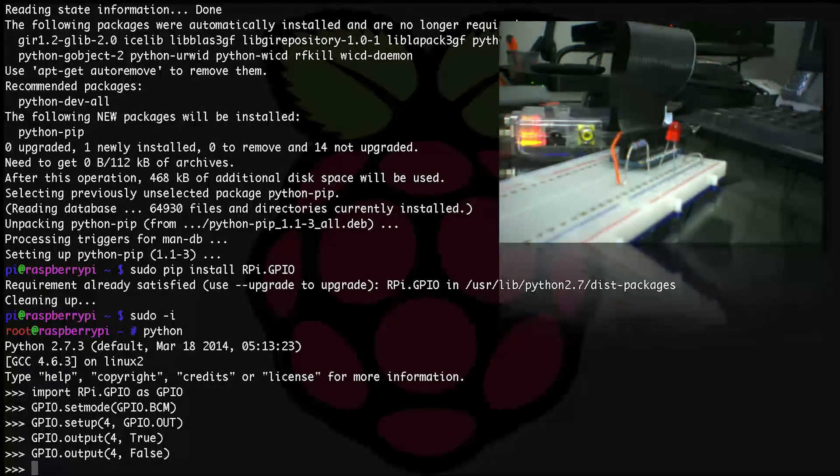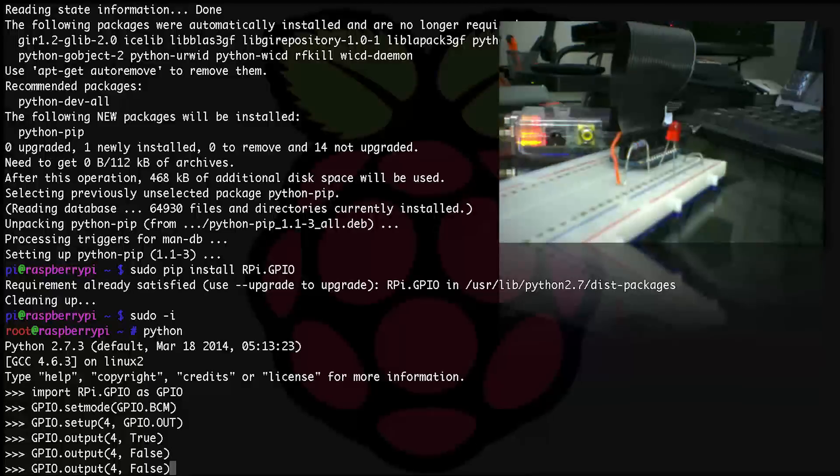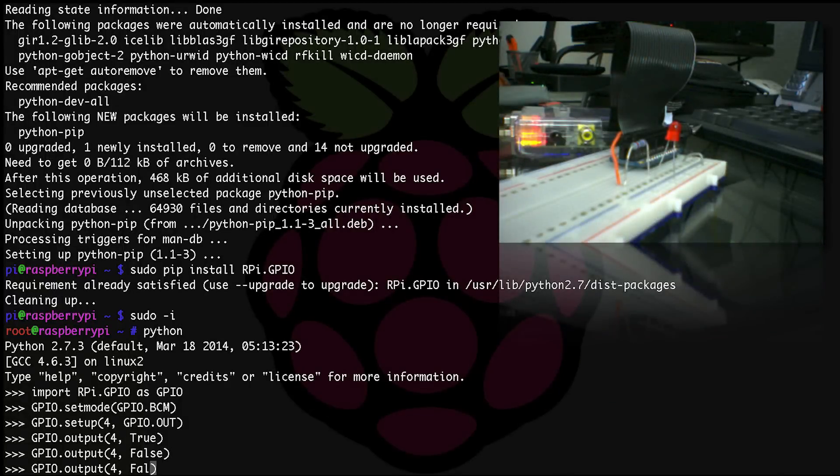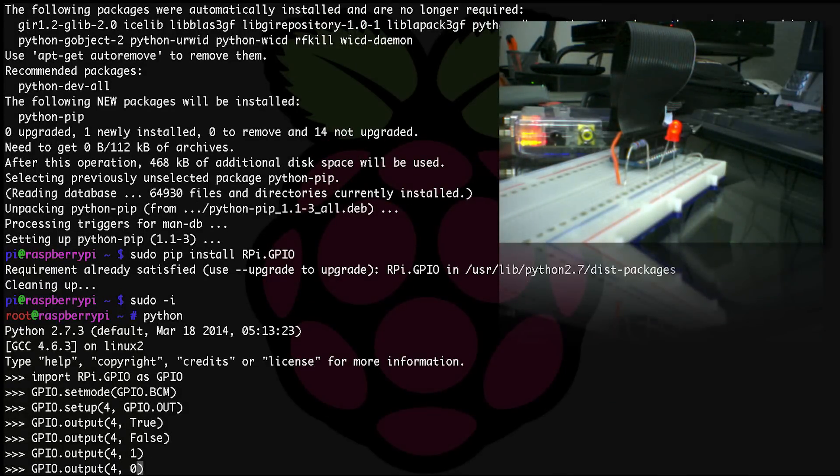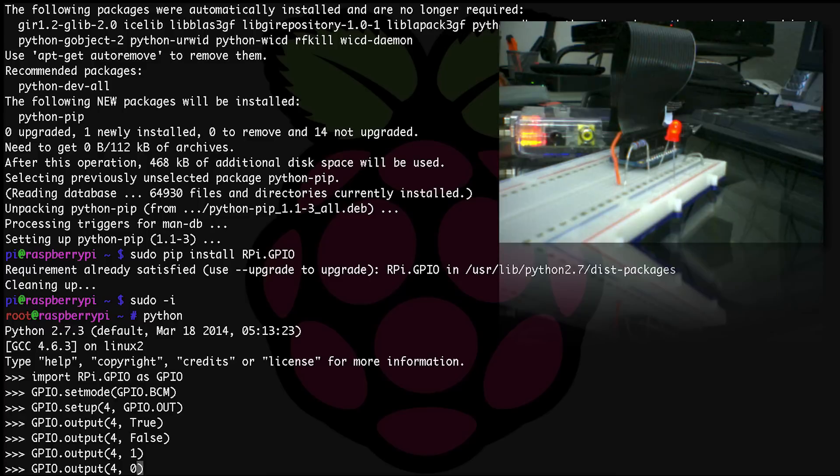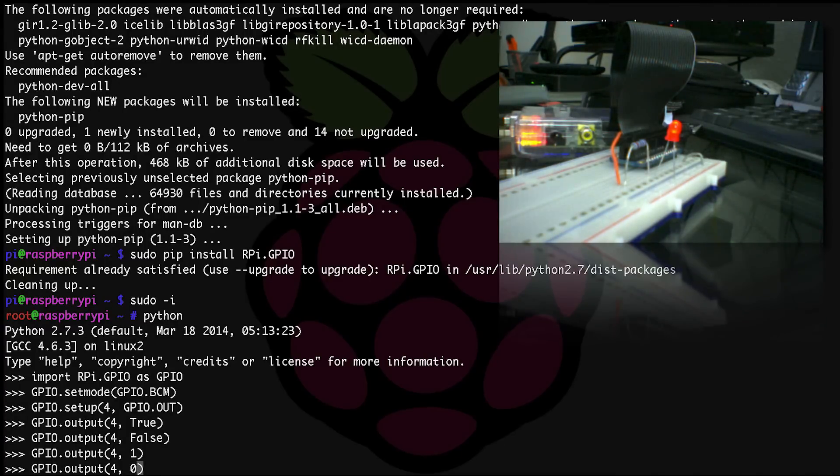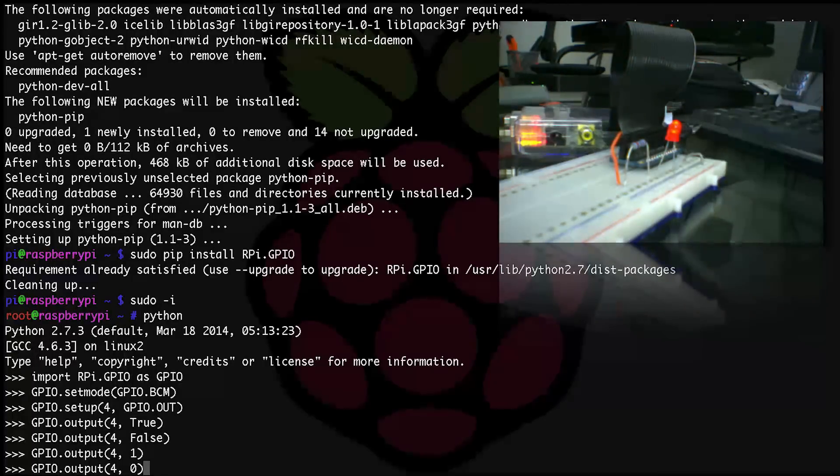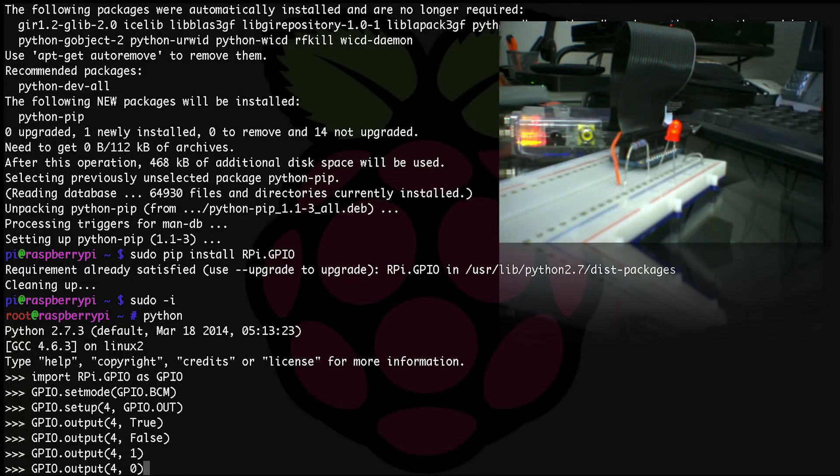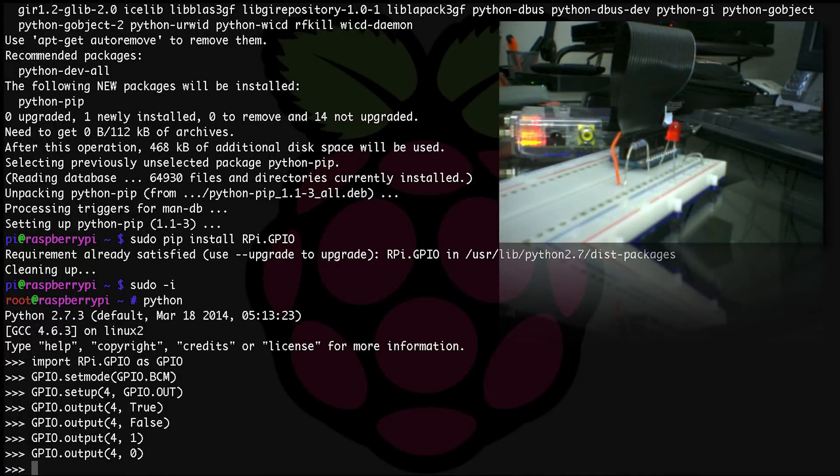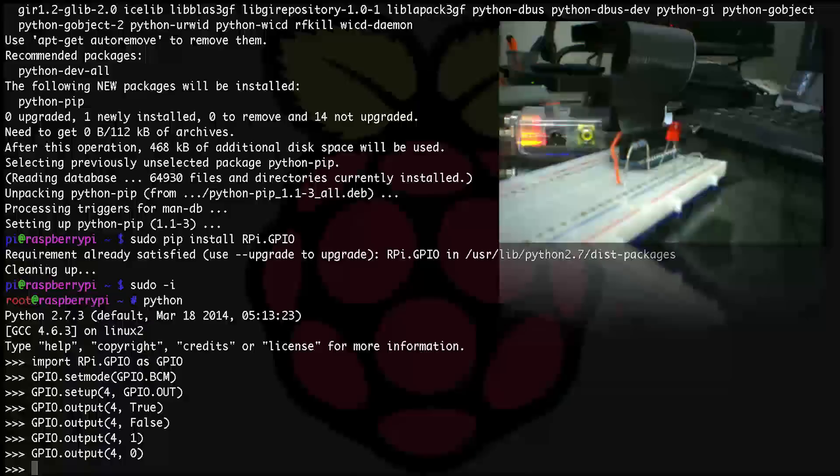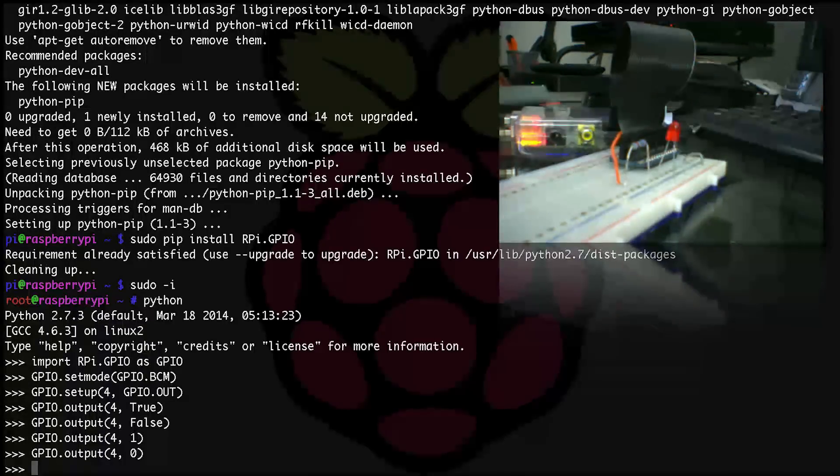To turn it off, it's just as easy. You type GPIO.output open parentheses 4, False close parentheses. You can also substitute 1 for True and 0 for False, so you could also have typed GPIO.output open parentheses 4, 1 close parentheses to turn it on, and to turn it off GPIO.output open parentheses 4, 0 close parentheses.